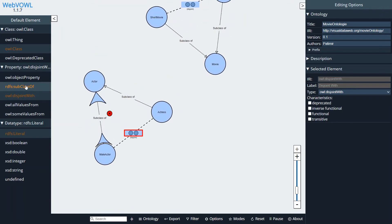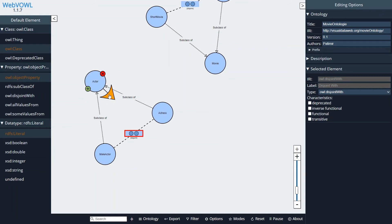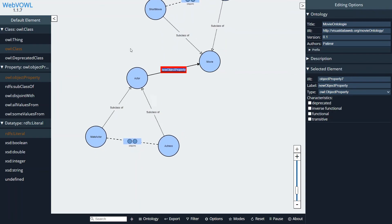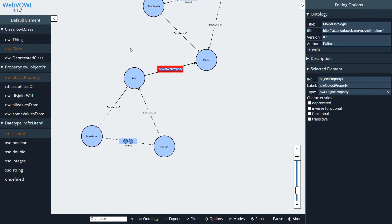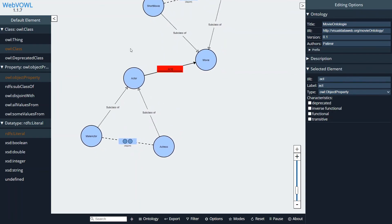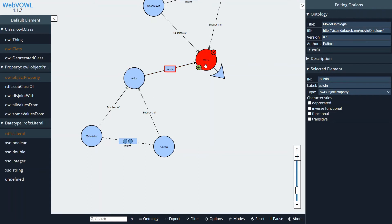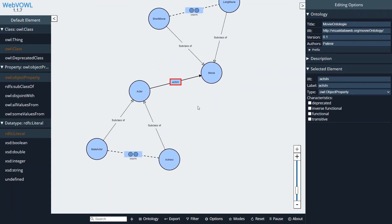So now I'm going to create an object property. I'm going to drag an arrow from the actor to a movie and name this object property Acts In. This property tells us that an actor acts in a movie. And what is nice about this tool is that the domain and range is created automatically.